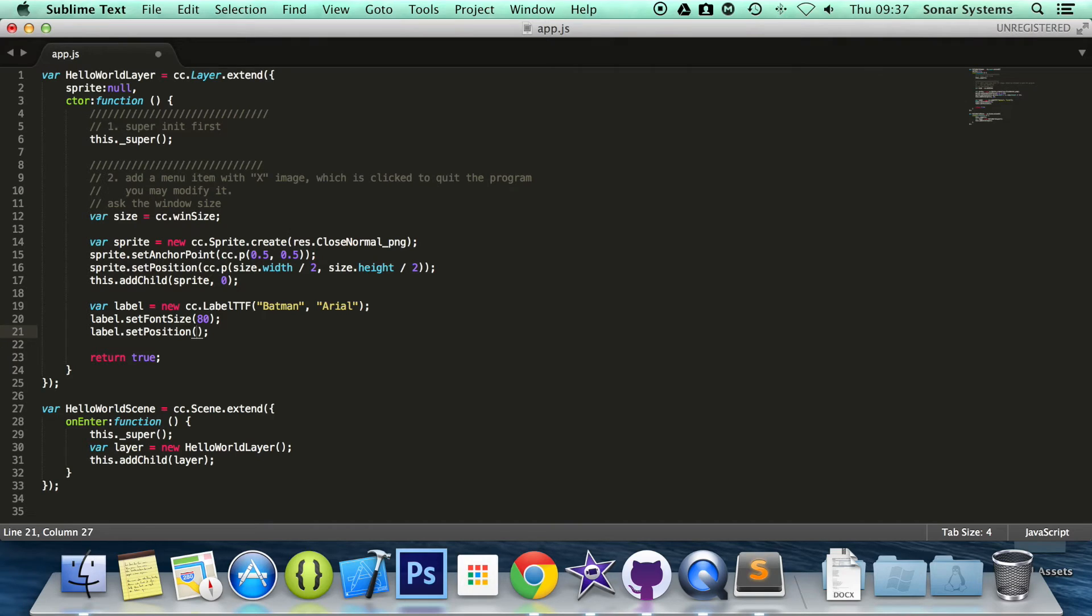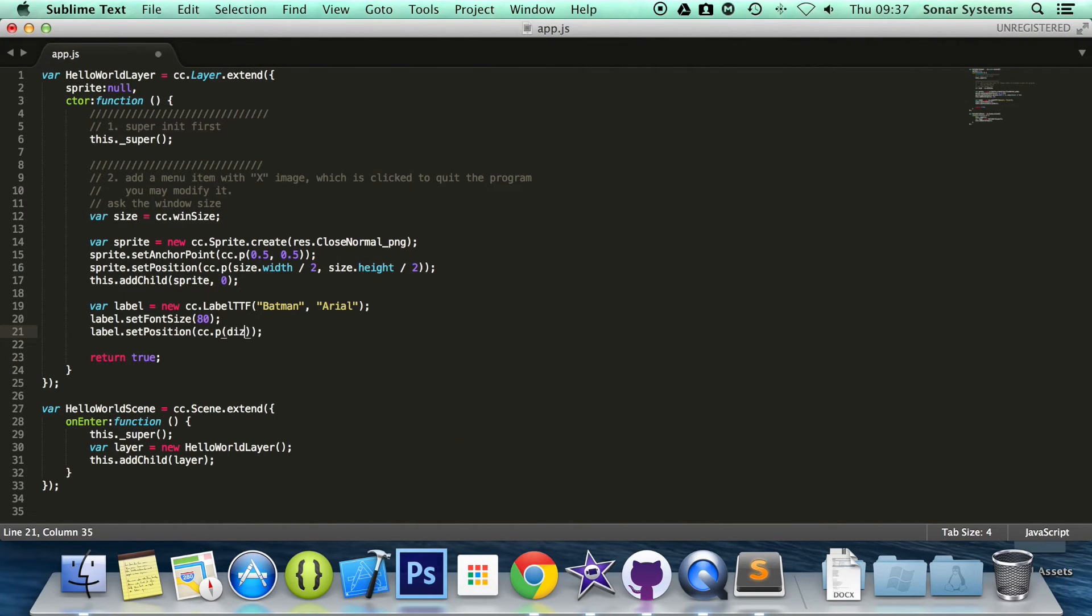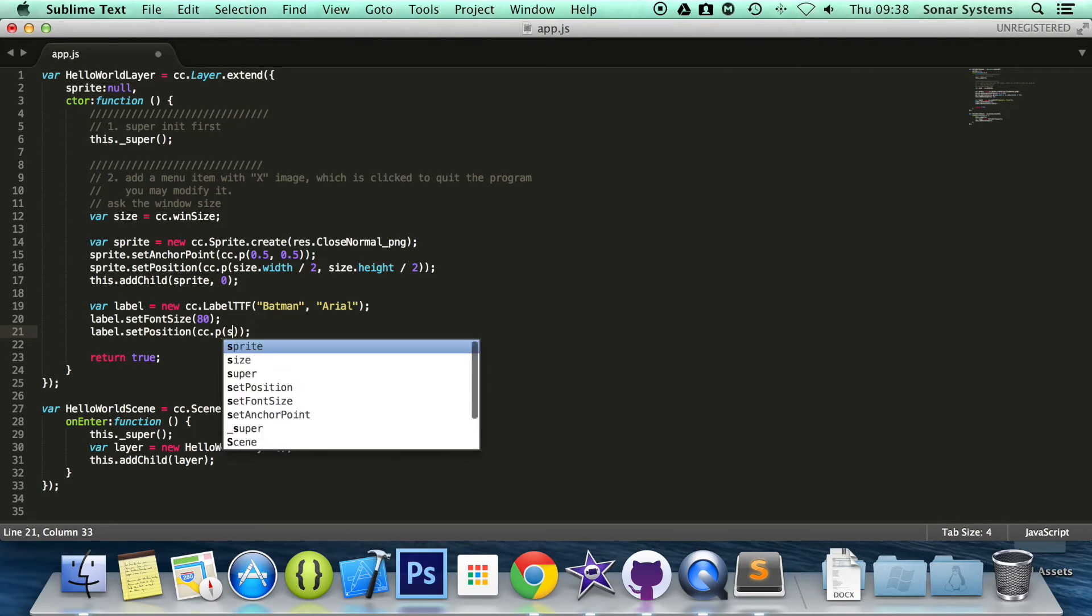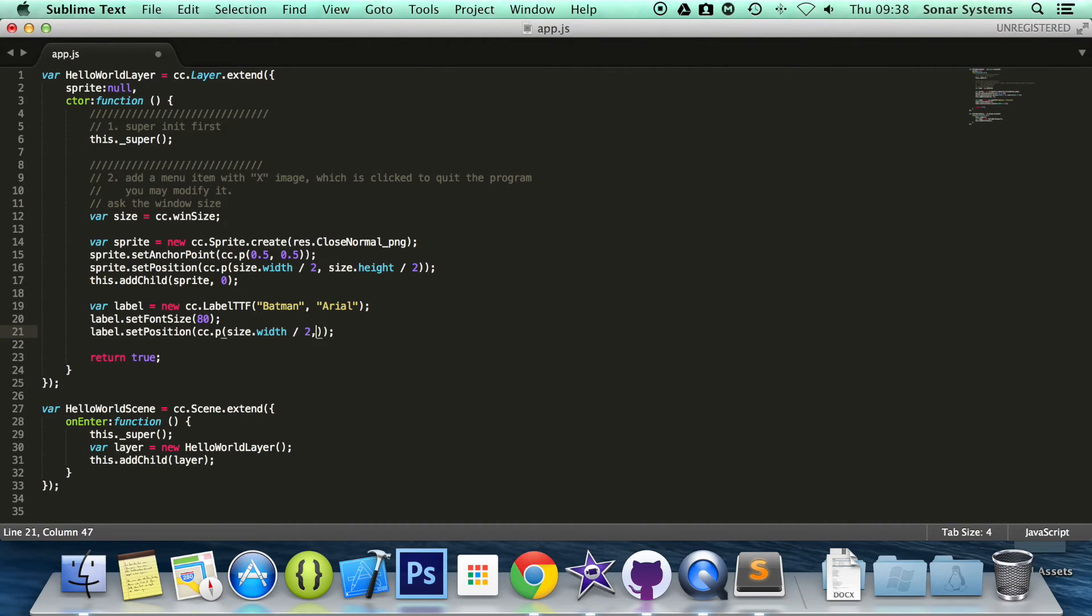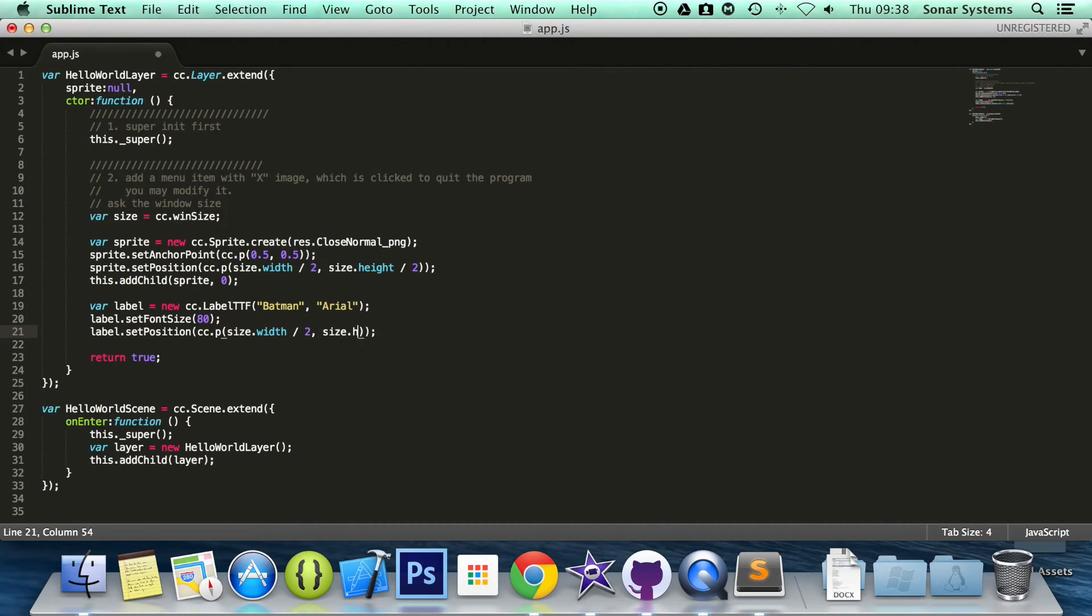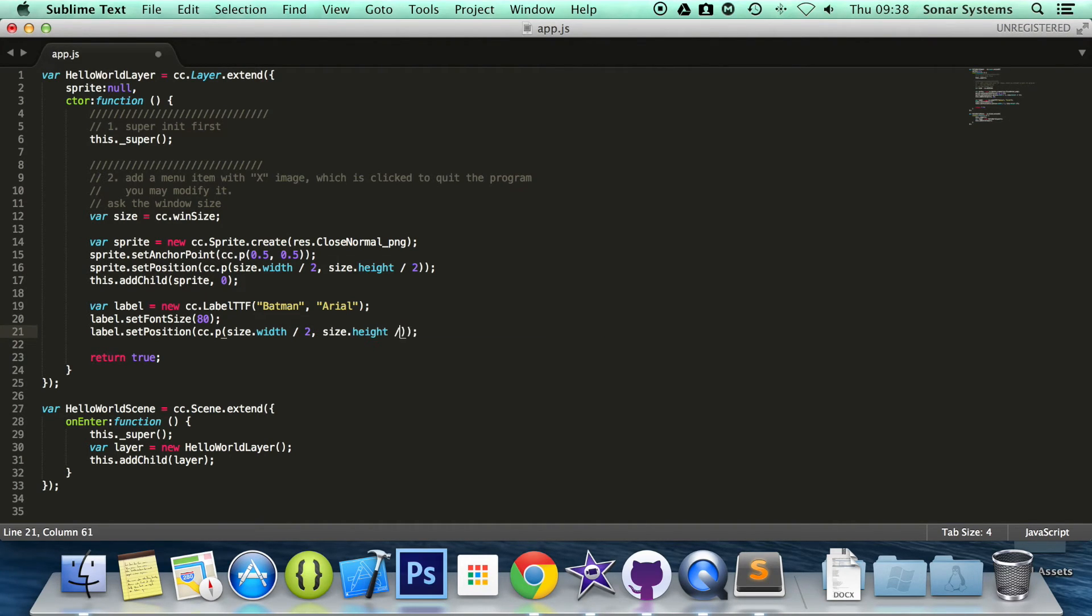And now we're going to do cc.p and we're just going to set it to the central screen. So it's doing this.size.width divided by 2, this.size.height divided by 2.